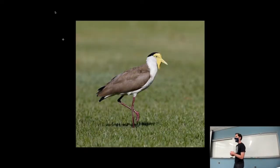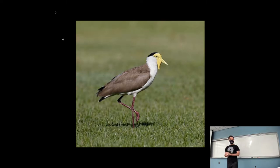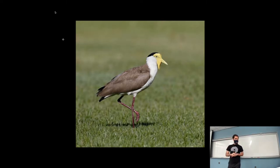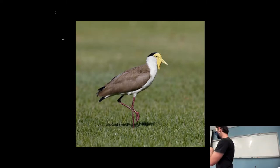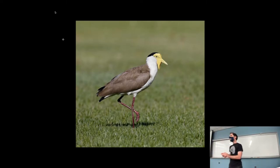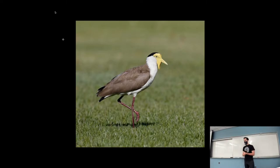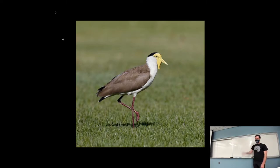All right. Hello. Happy rainy Friday. Before we talk about a few birds, Piper is here to talk about the computer science department and the SDAs. Thank you, Piper.